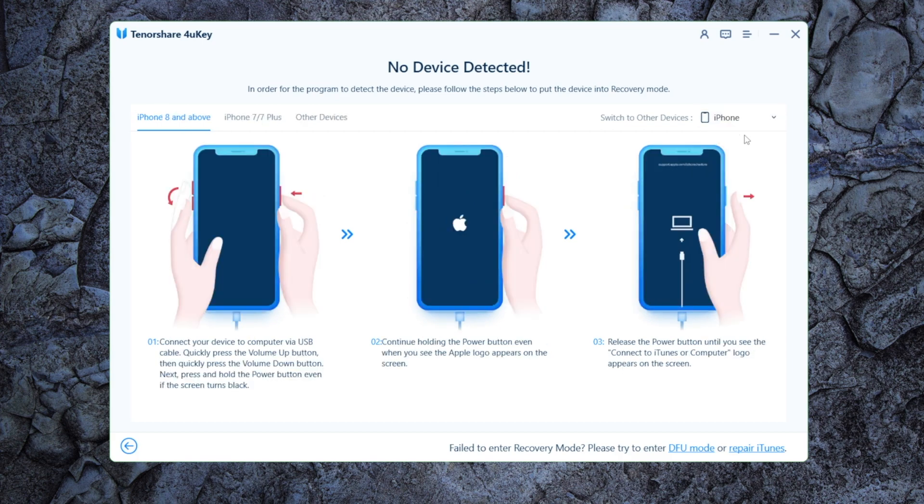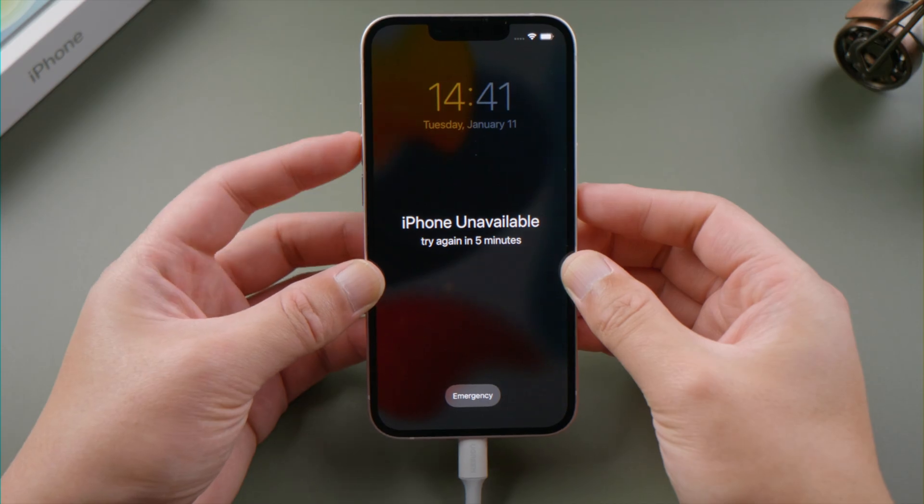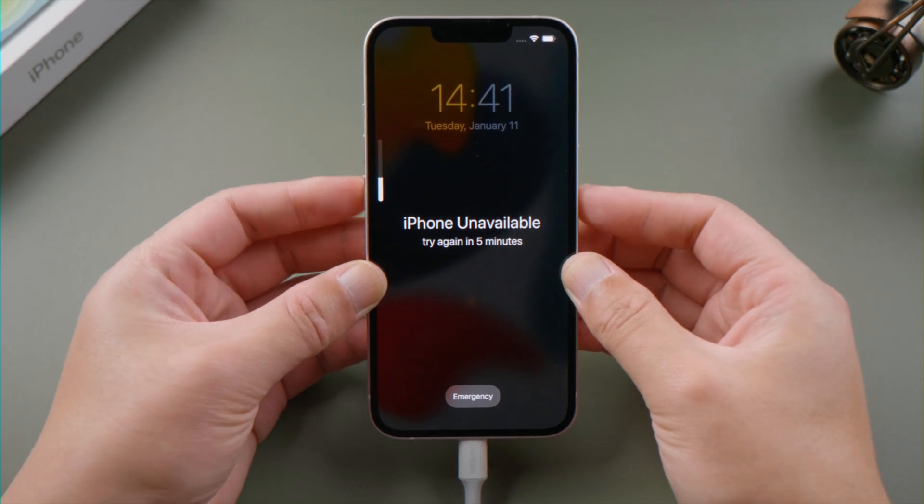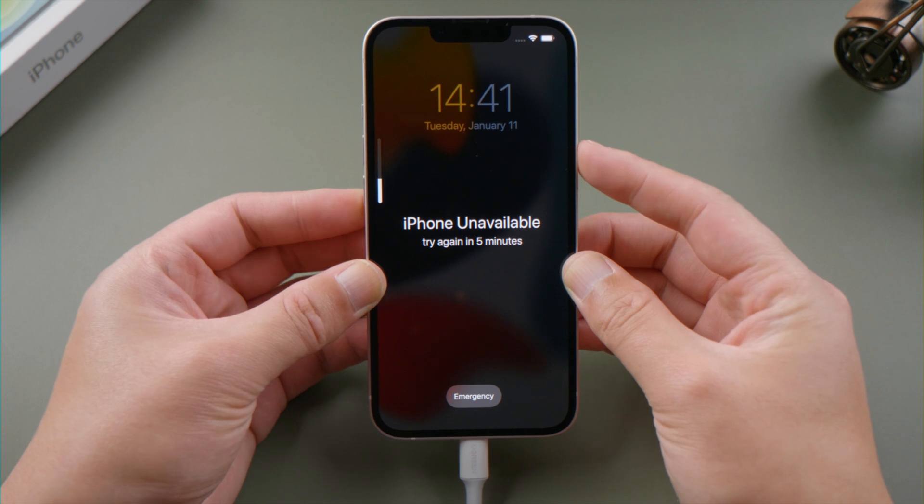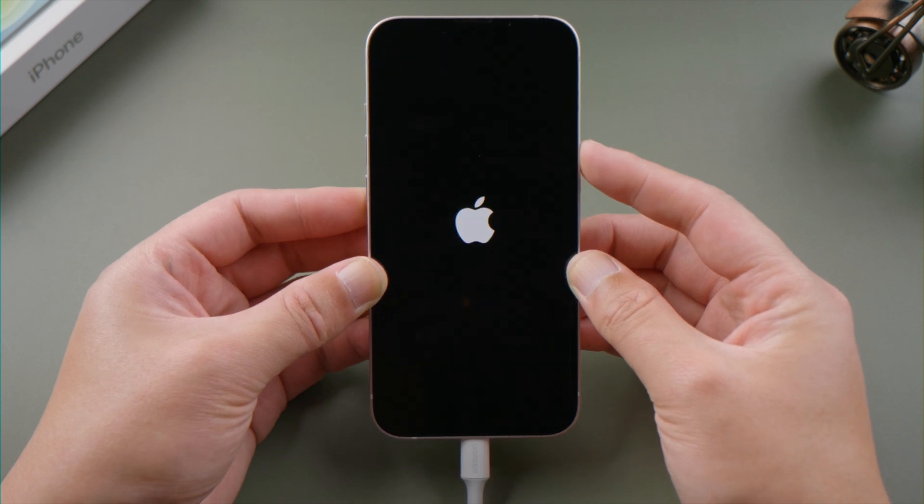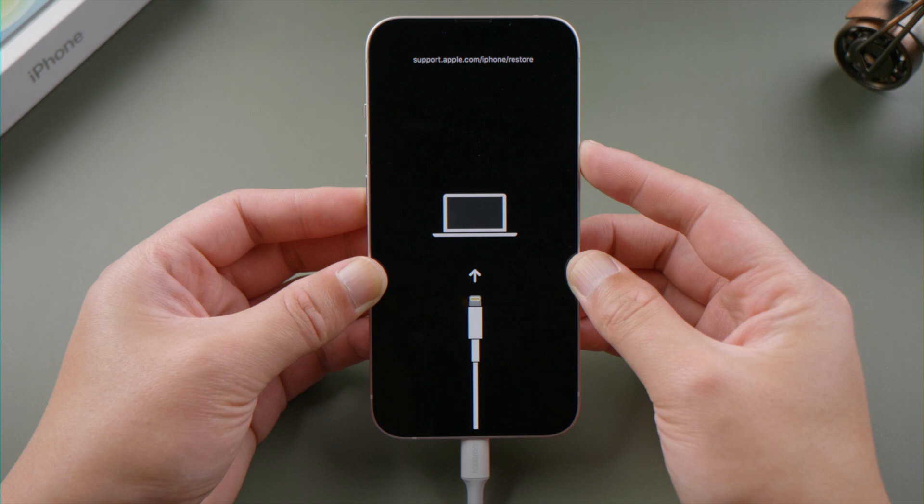For iPhone 8 or later, press and quickly release the volume up and down button successively, then press and hold the side button until the recovery mode screen shows up.